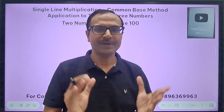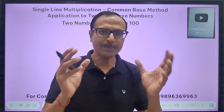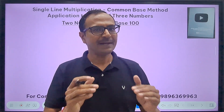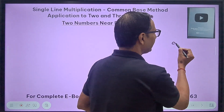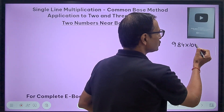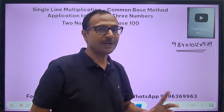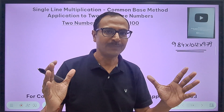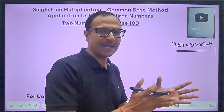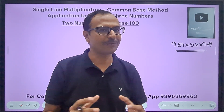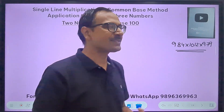Hello friends, welcome to Suresh Agarwal's mathematics shortcuts. In this amazing video I'm going to take up some special multiplications. After watching this video you will be able to multiply numbers as big as 984 times 1012 times 979, virtually in a single line. Subscribe the channel now and click the bell icon so you keep getting notifications of all these amazing videos.